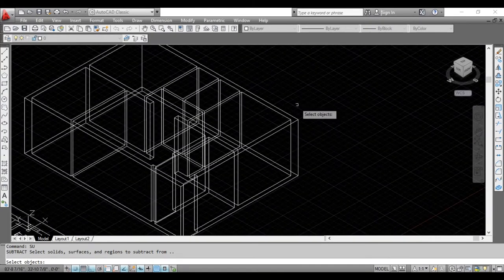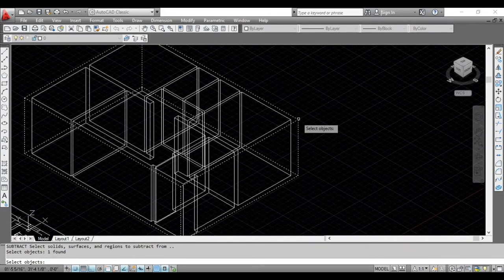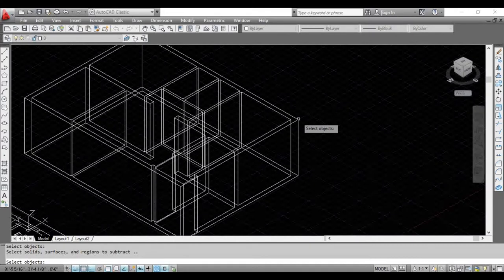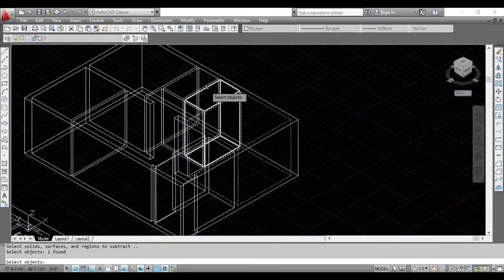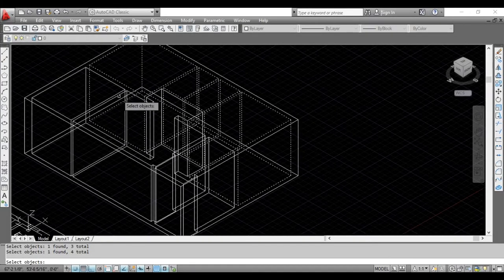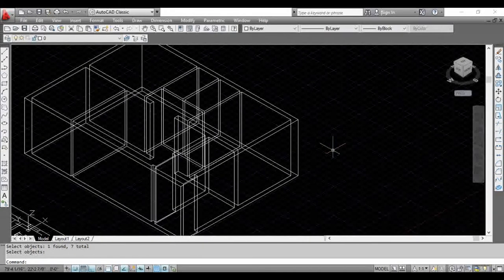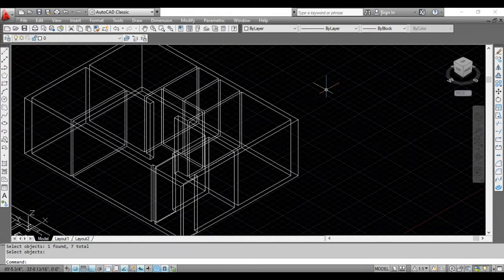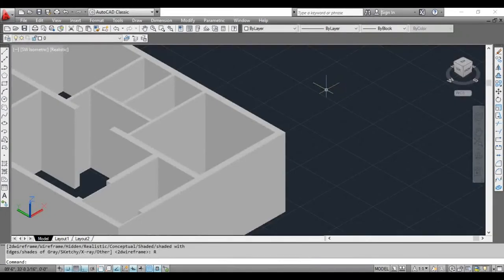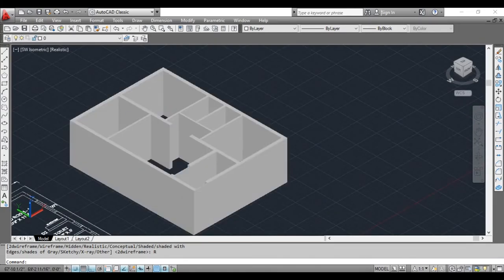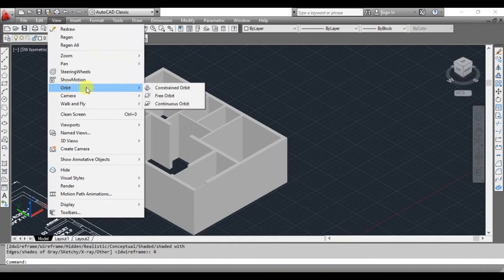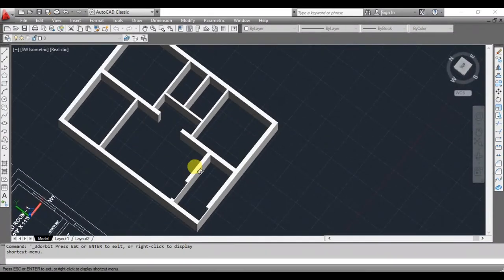Now we will start: select the outer box, enter the base object and select it. Then select the entire room. We have to select the entire room. Now enter — the outer box. We have to select the wall. Now we have a 2D wireframe — the line switch is done. Enter VS and type. Now we have to make the correct wall thickness. Go to the view menu, use Orbit, select Constraint Orbit, and rotate to check. The correct wall thickness is done.